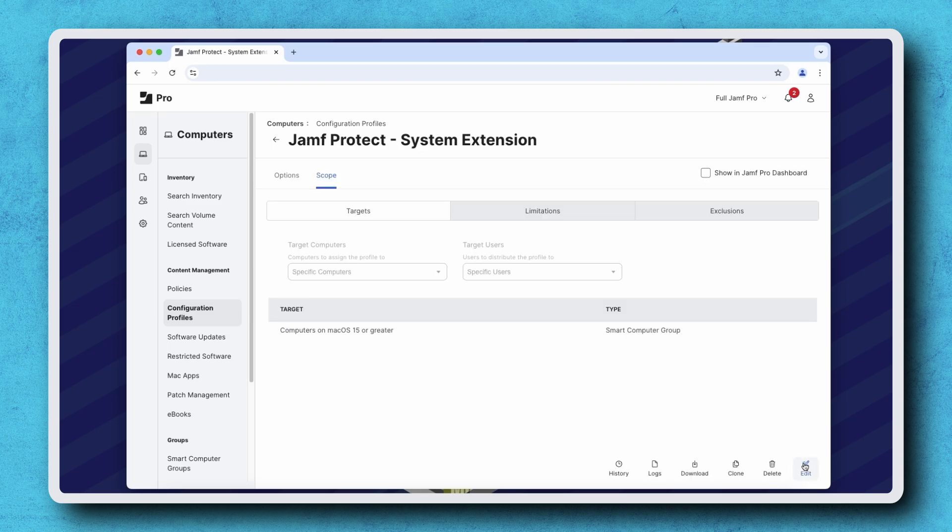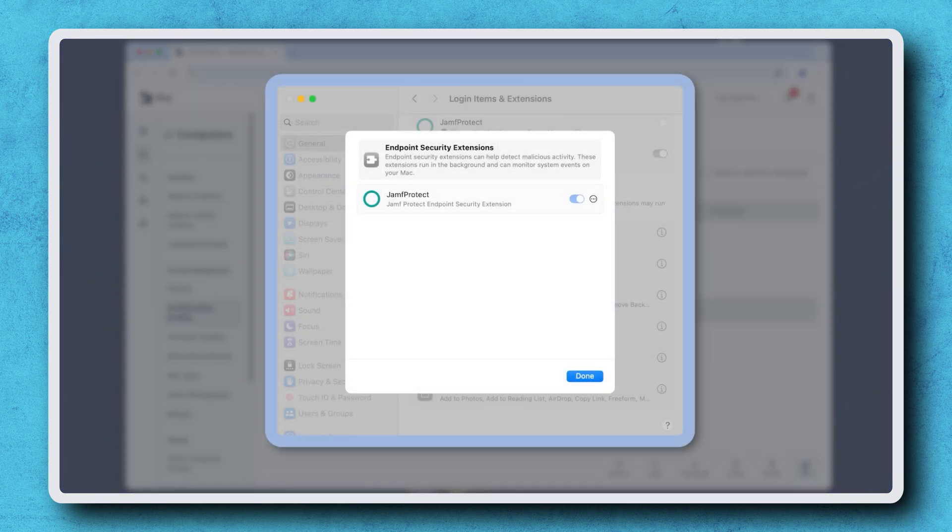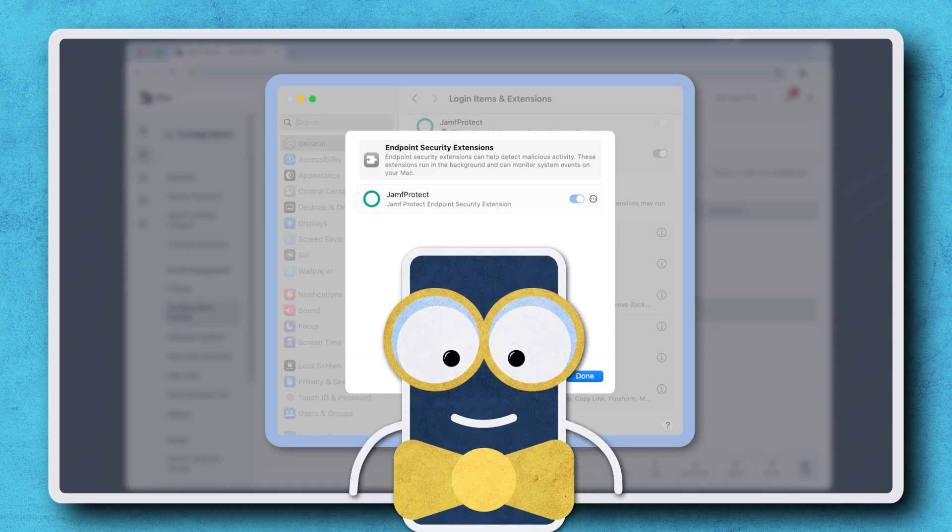With the system extension deployed, I can now view it in system settings, but I cannot remove or disable it. So let's look at that.